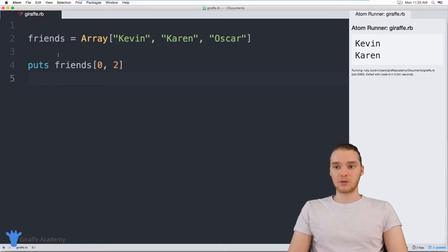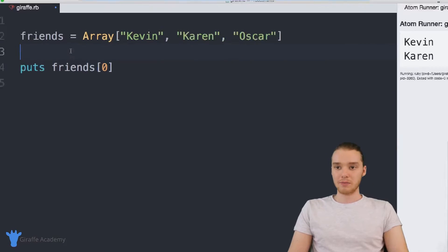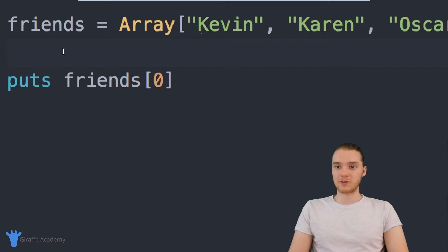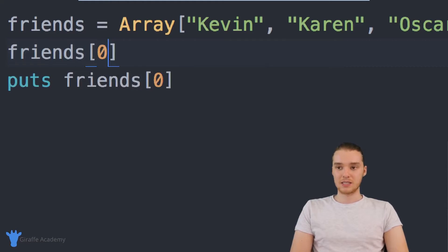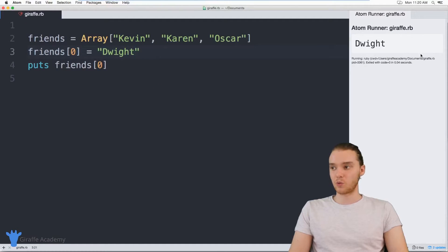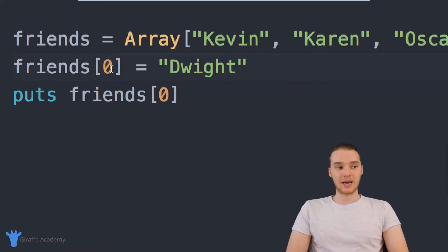There's also a bunch of other stuff we can do with these arrays. Let's say I wanted to modify one of the values inside the array. I can come down here and say friends — let's say I wanted to change the first element at index position zero. I can say friends zero and give it a new value, like Dwight. Now instead of having the value of Kevin, this is going to have the value of Dwight. So when we print it out, we get that new value. You can access and modify any individual element inside the array just by referring to its index.